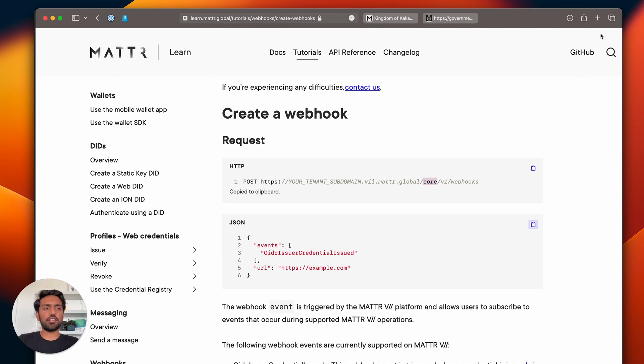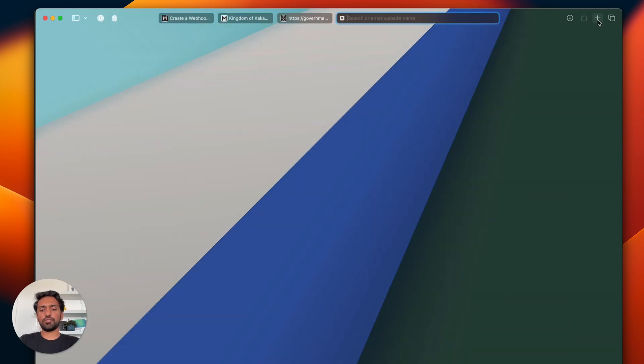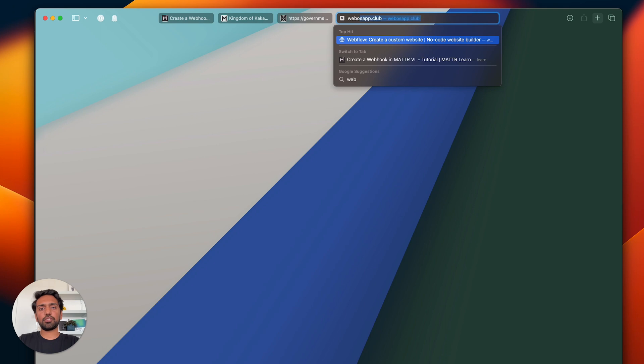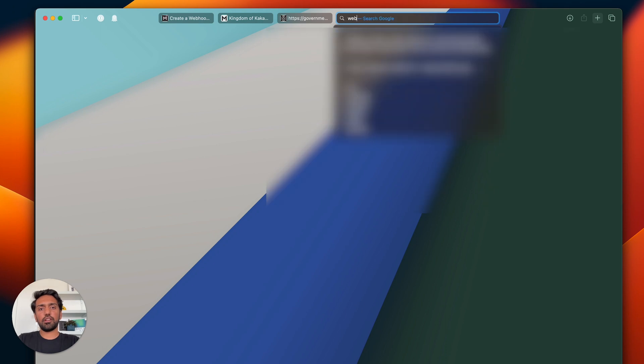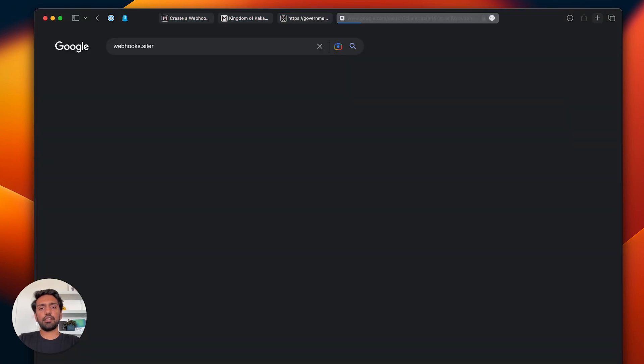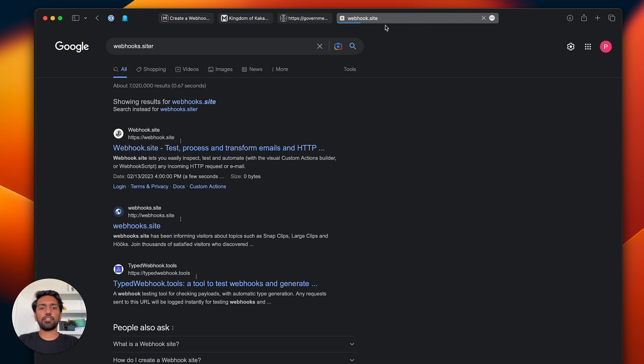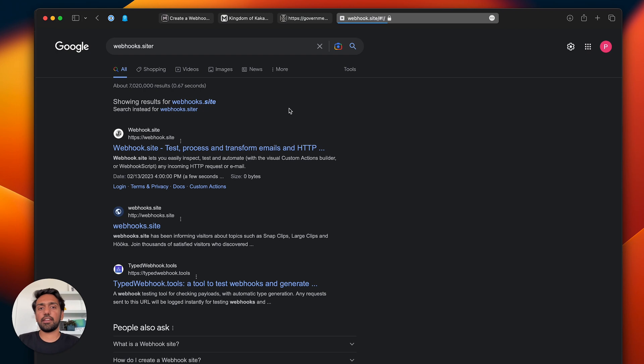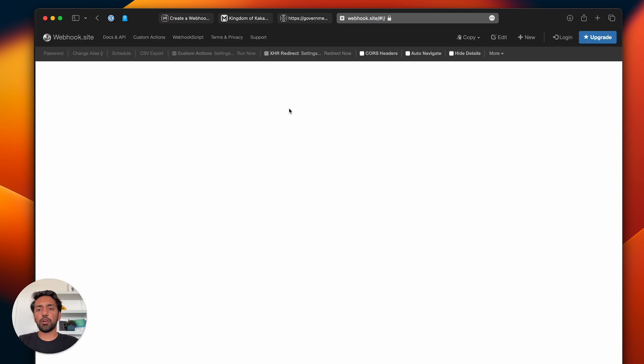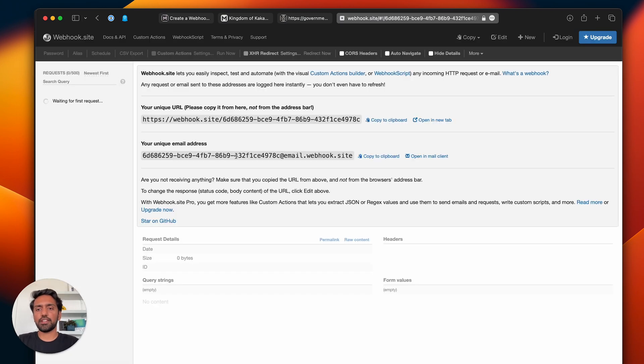For the URL, ideally this would be a callback server on your site that you will set up to receive this data. For this demonstration I'm just going to use this webhooks.site website.